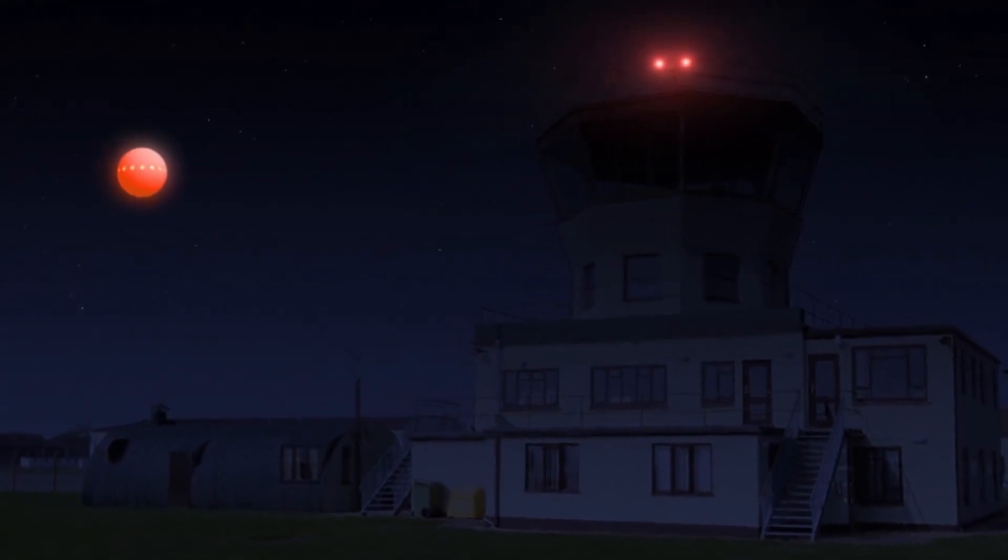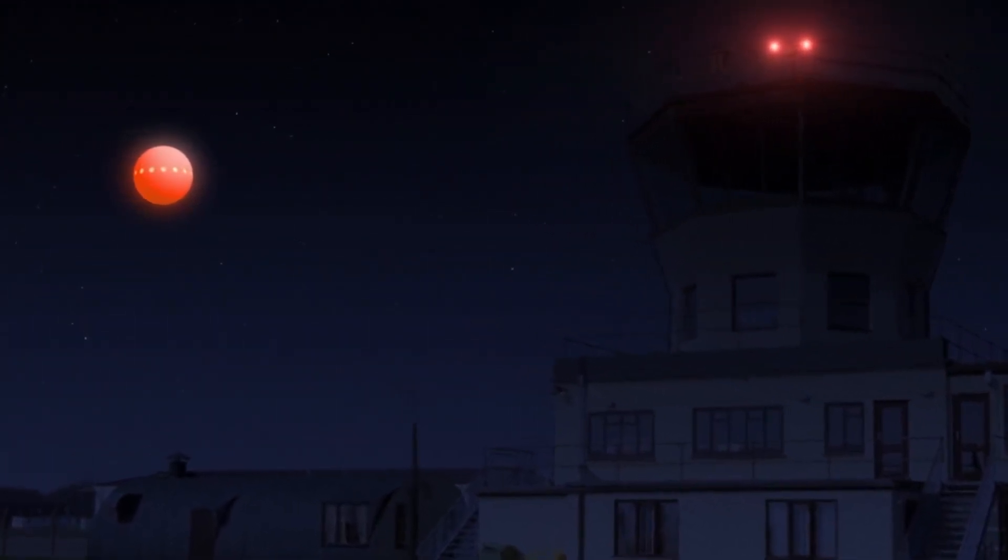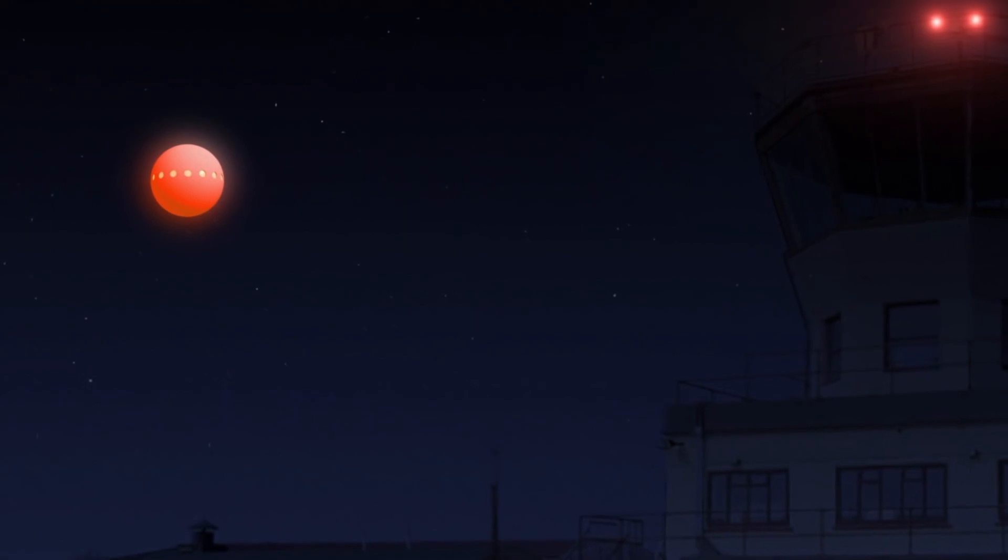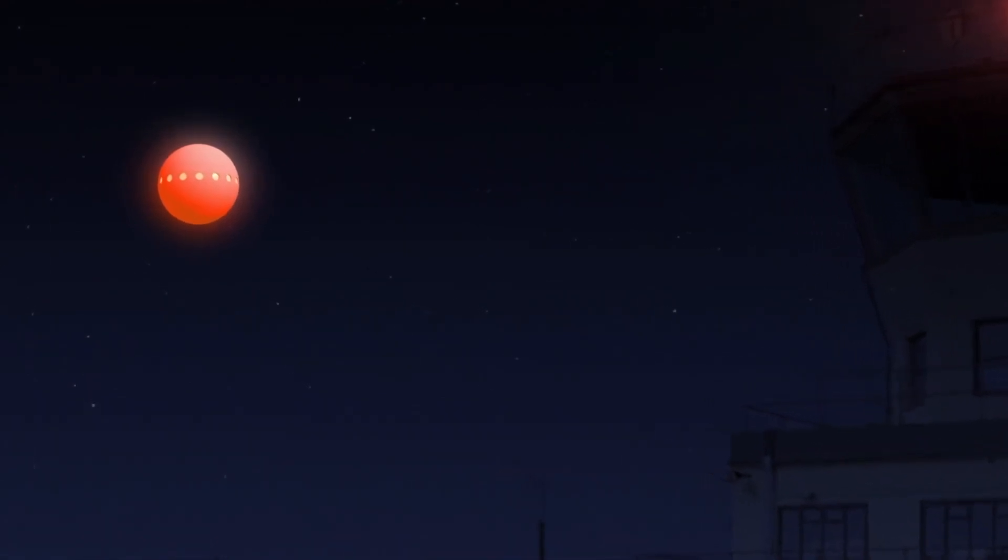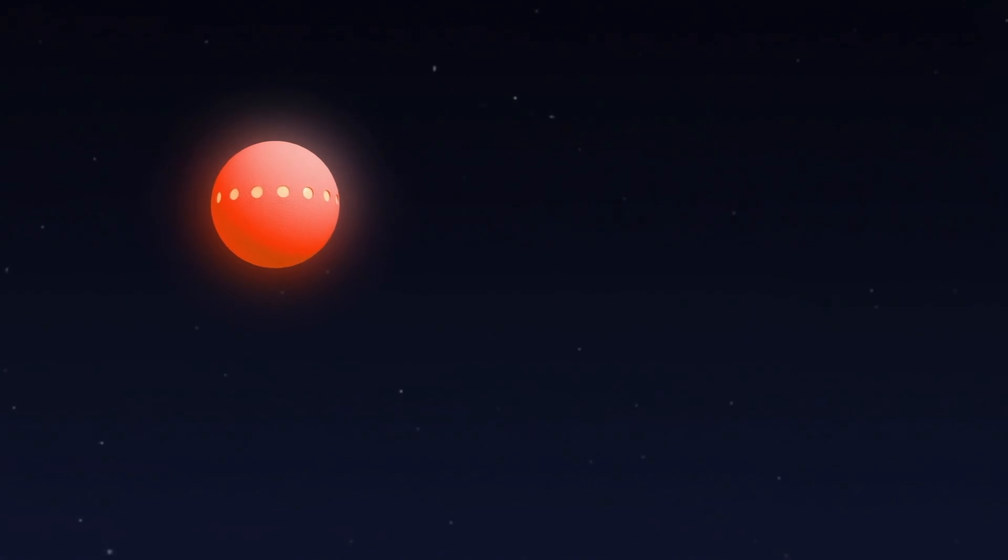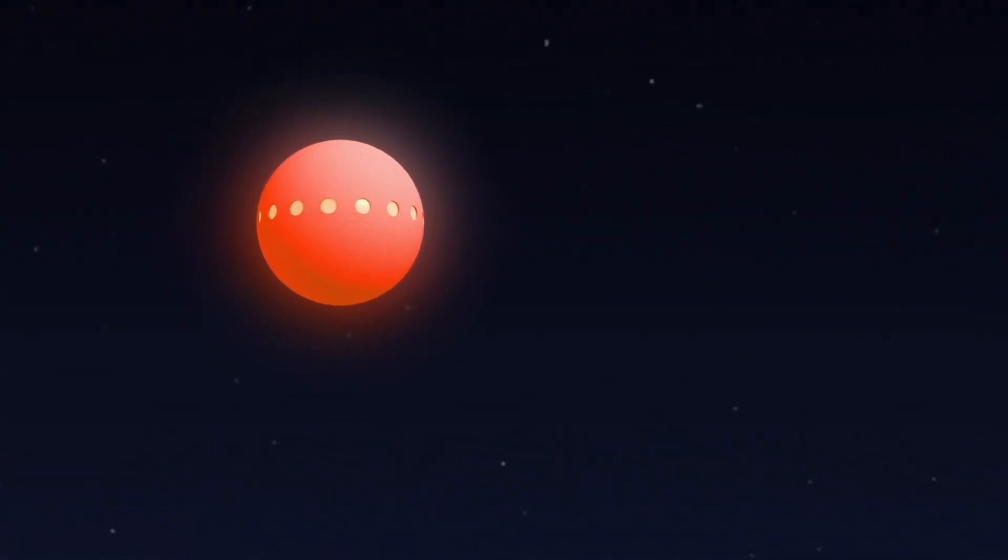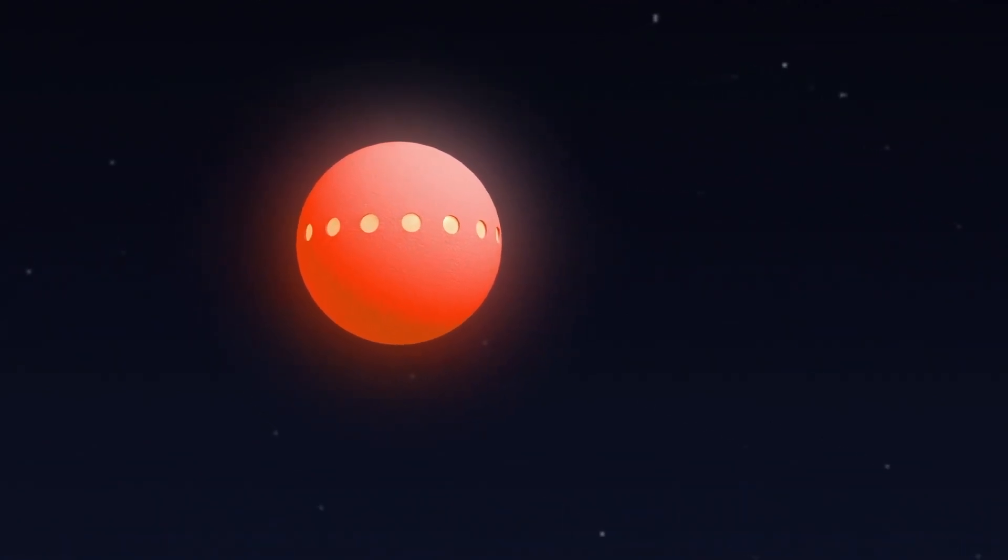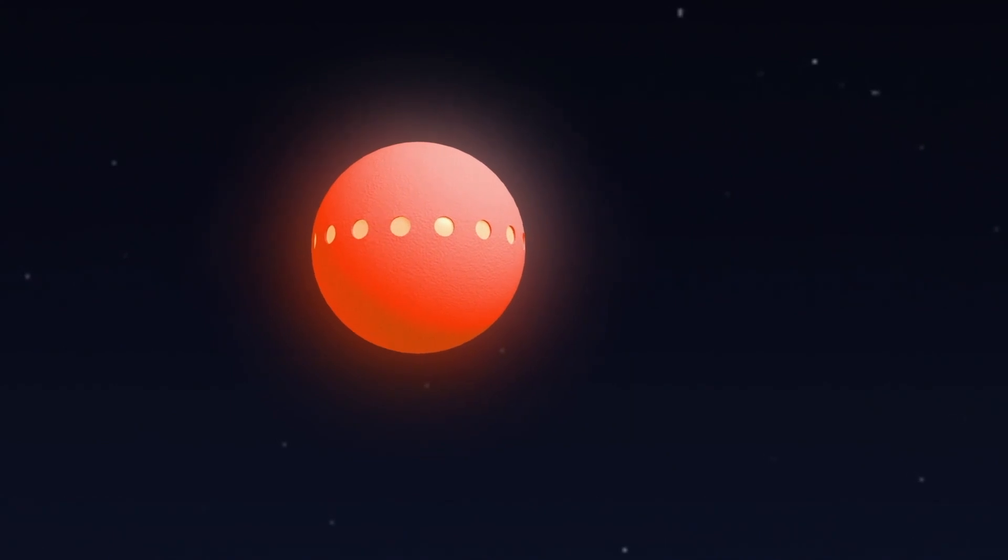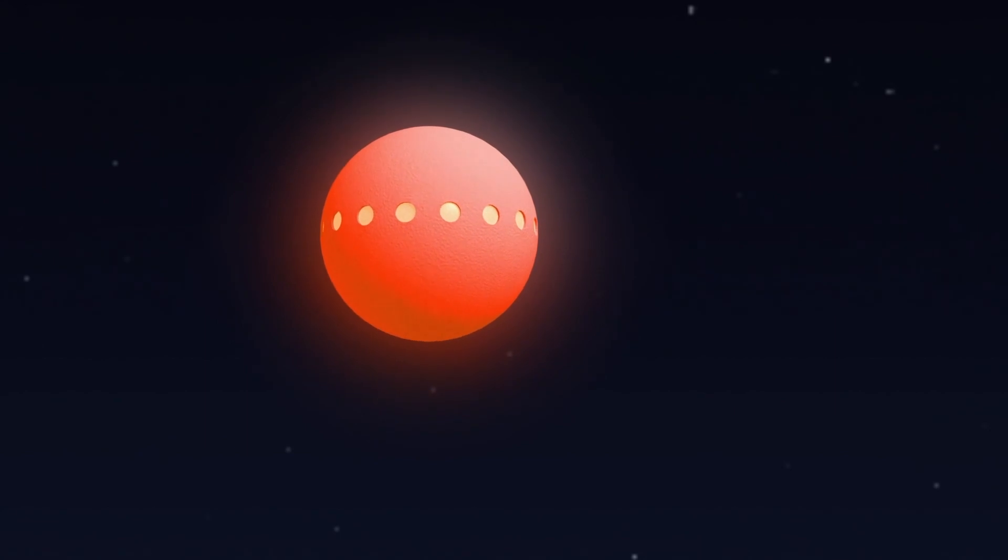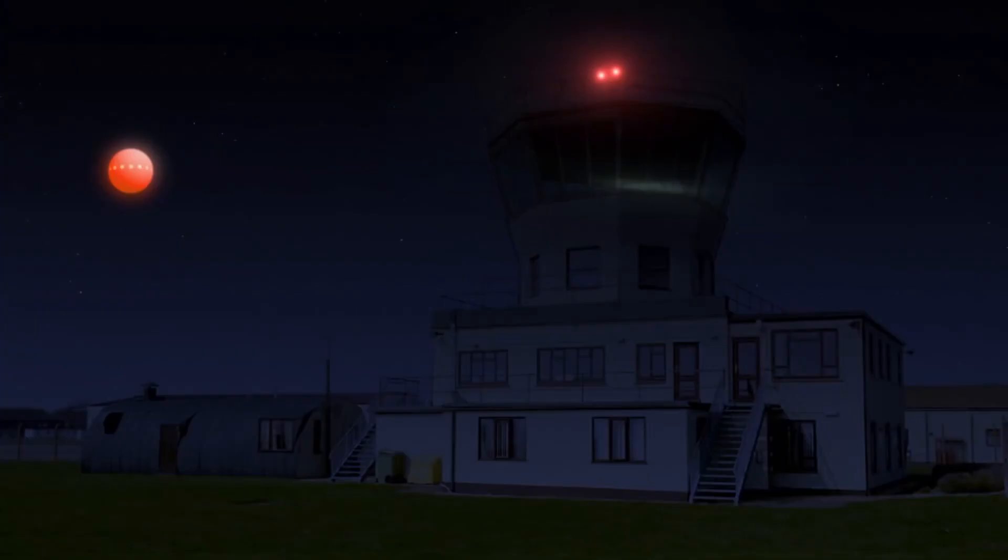I've never seen anything in my life like the maneuverability that happened with this object. It was an orangish color. It sort of popped into my mind at the time that somebody's flying a basketball out here. There were lights around the center of it, but it wasn't like running lights or navigational lights. It was more like portholes, and you were seeing the light from the inside coming out. But it hovered momentarily, reversed its course, and went back out at a high rate of speed.